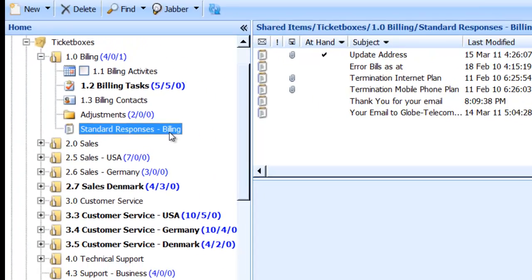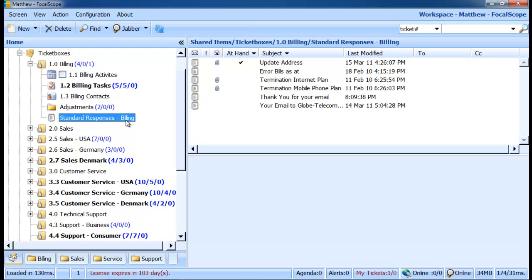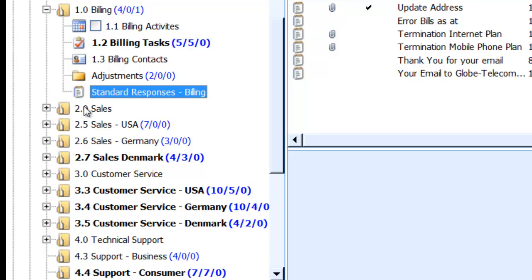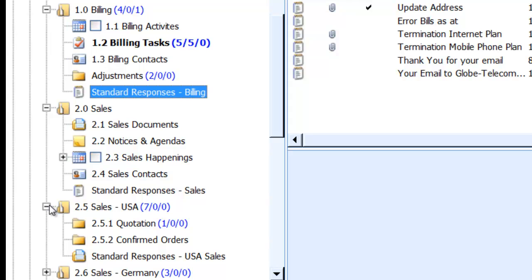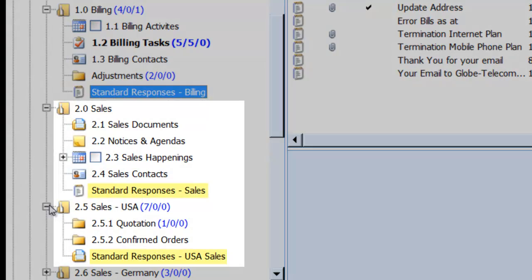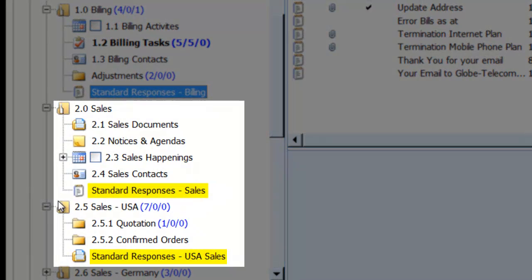This is where my colleagues and I can store, review, and update standard responses for billing related inquiries. Please note that we can create as many standard response libraries as required and place them wherever we'd like. We can even have a standard response library custom created for each ticket box.